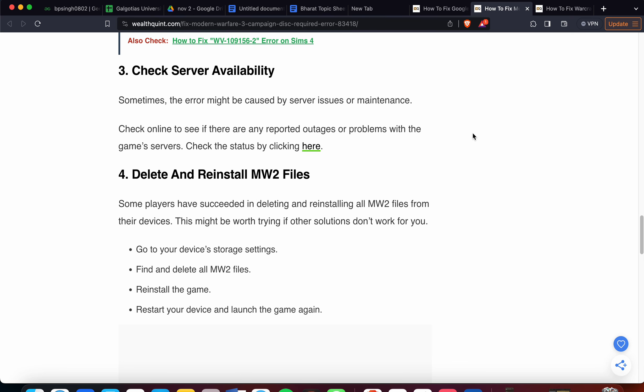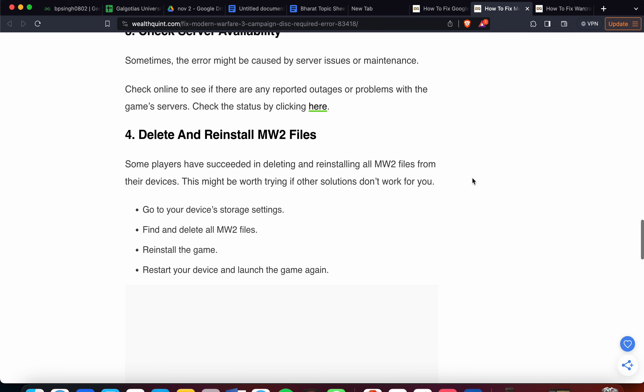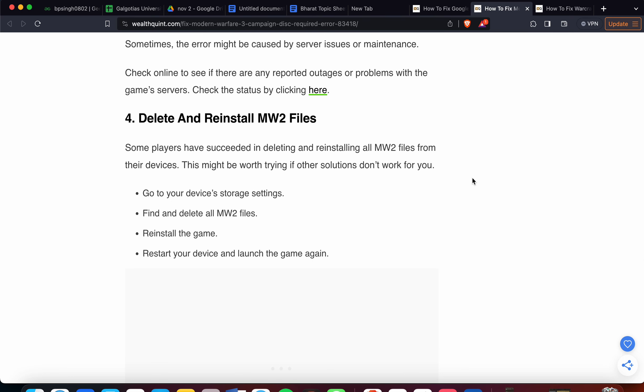Third step: check server availability. Sometimes the error might not be related to your game or device - it could be caused by server issues or maintenance. Check online to see if there are any reported outages or problems with the game servers by clicking the link provided.